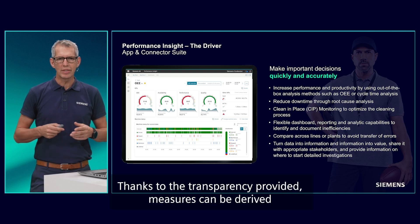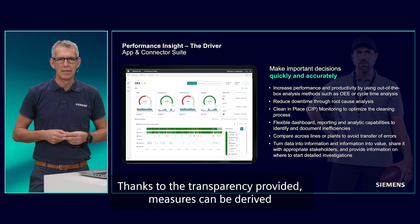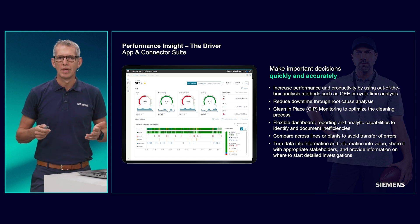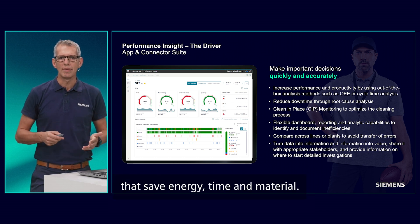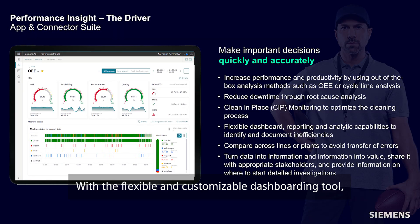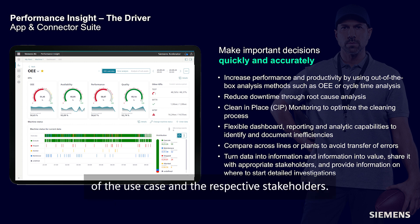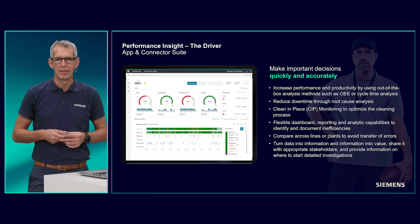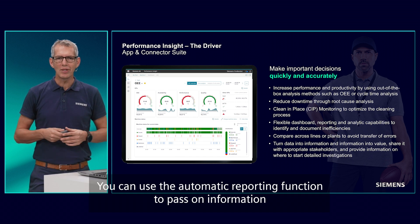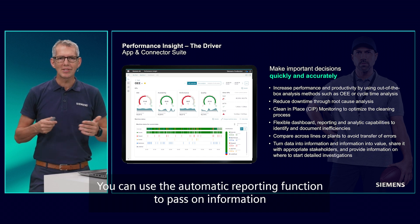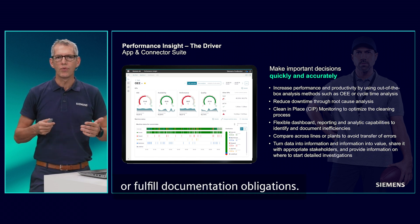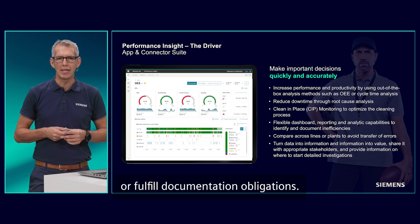Thanks to the transparency provided, measures can be derived that save energy, time, and material. With the flexible and customizable dashboarding tool, you can present your data and KPIs according to the requirements of the use case and the respective stakeholders. You can use the automatic reporting function to pass on information or fulfill documentation obligations.